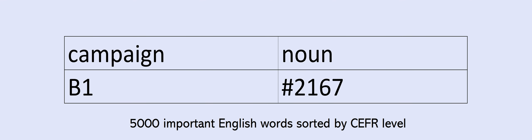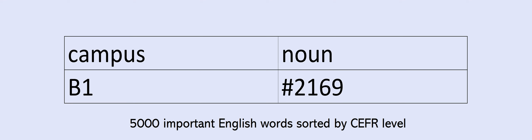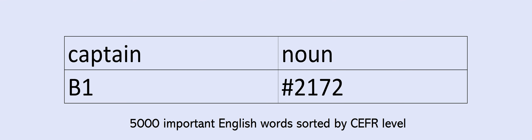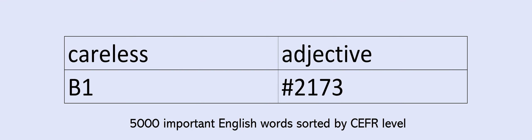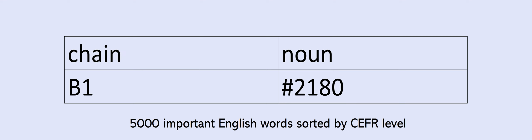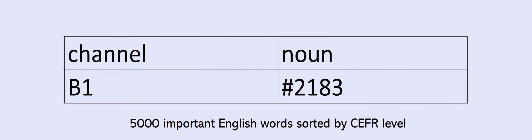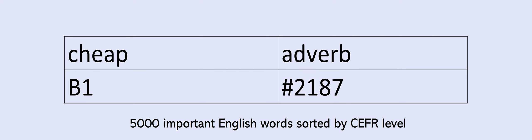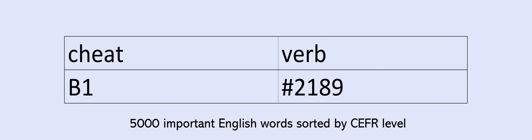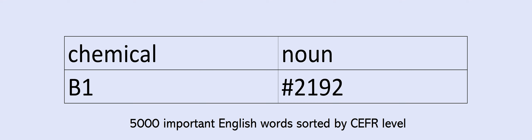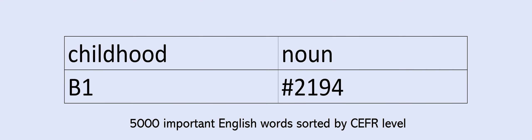Calm. Campaign. Campus. Candidate. Cap. Captain. Careless. Category. Ceiling. Celebration. Central. Center. Ceremony. Chain. Challenge. Champion. Channel. Chapter. Charge. Cheap. Cheat. Cheerful. Chemical. Chest. Childhood. Claim. Clause. Clear. Clic. Click. Client.